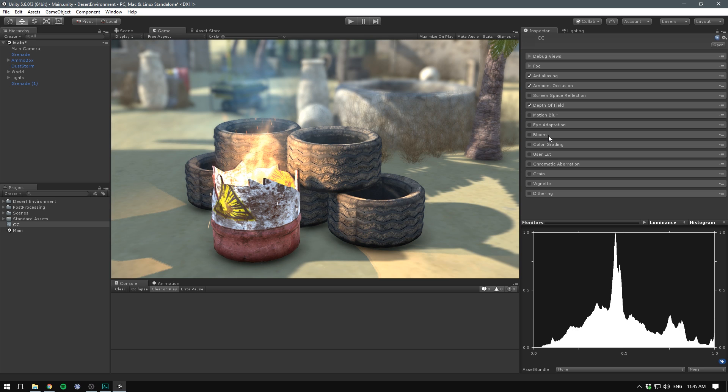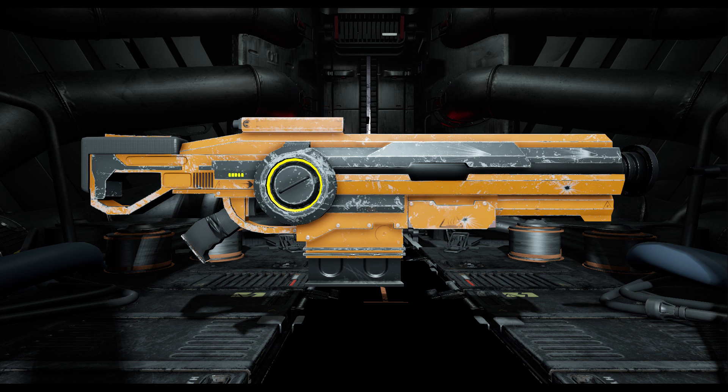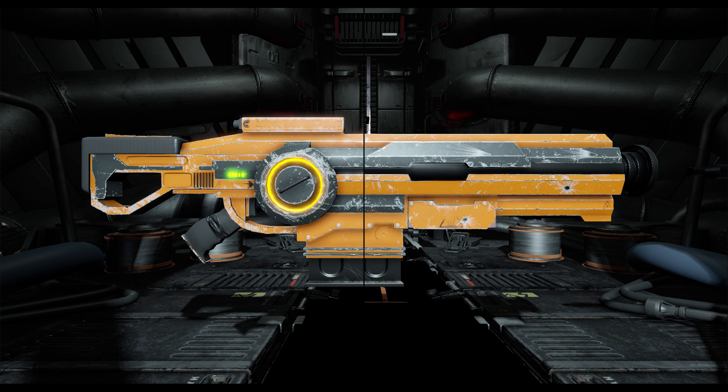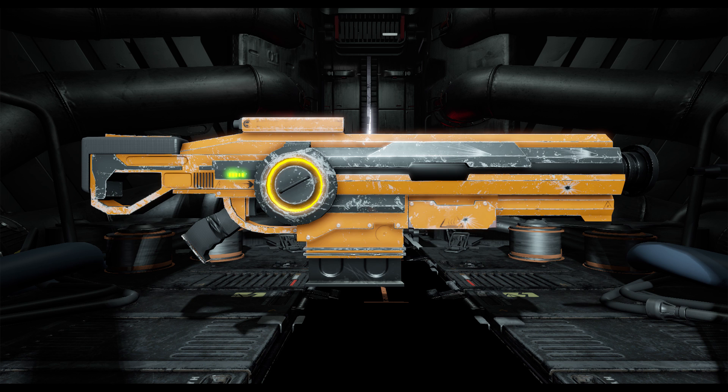Now we have an effect that can really help make your game pop, which is also why it's so overused. It's called Bloom. Bloom makes light from a bright source bleed into surrounding objects. In other words, it allows us to add glow to bright spots. Let's enable it, and you can see immediately that it really helps bring our fire to life.